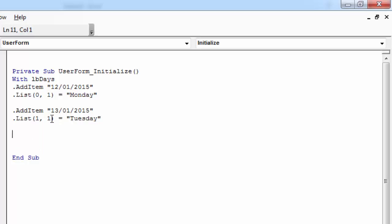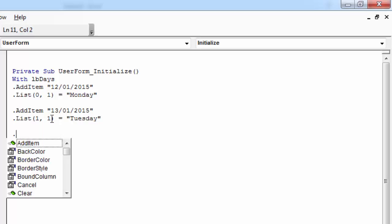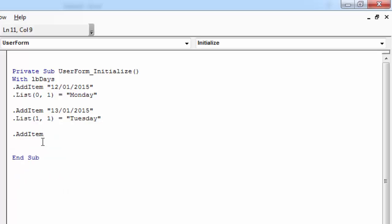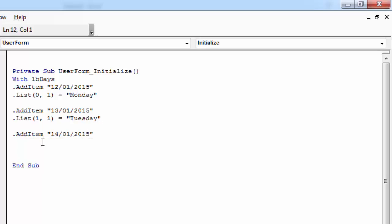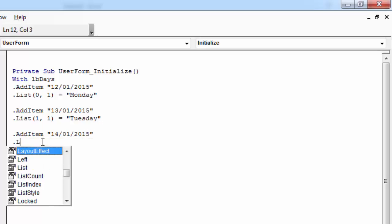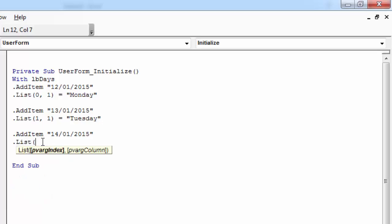And another row, 14/01/2015. And third row, second column, the value will be Wednesday.